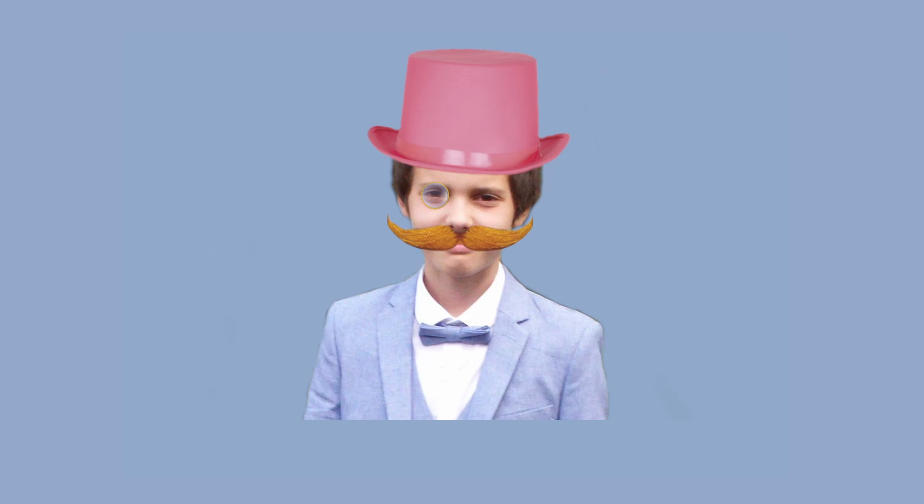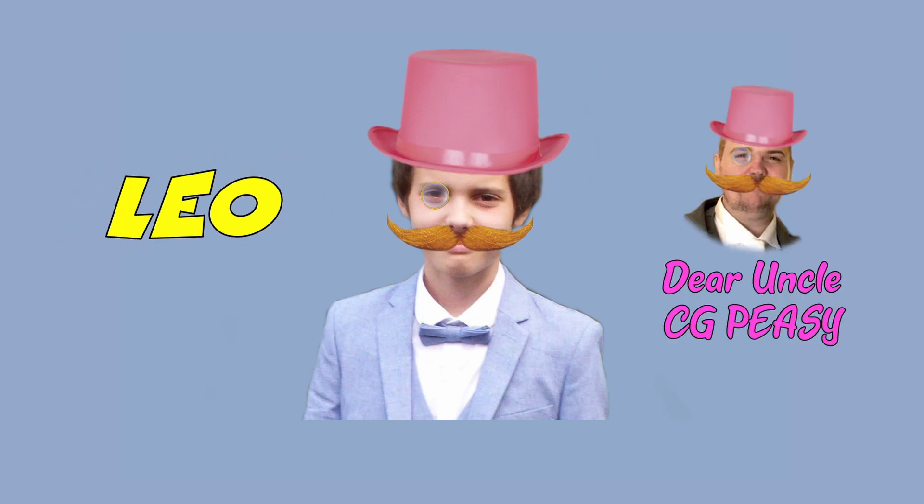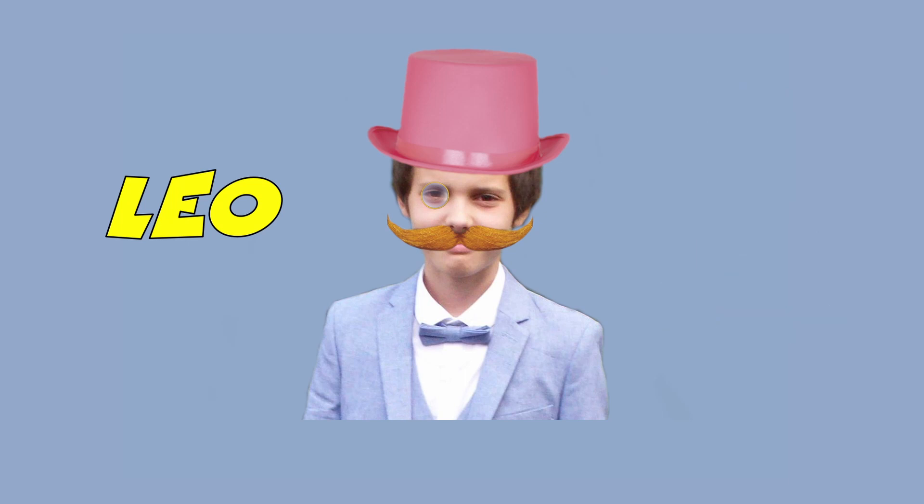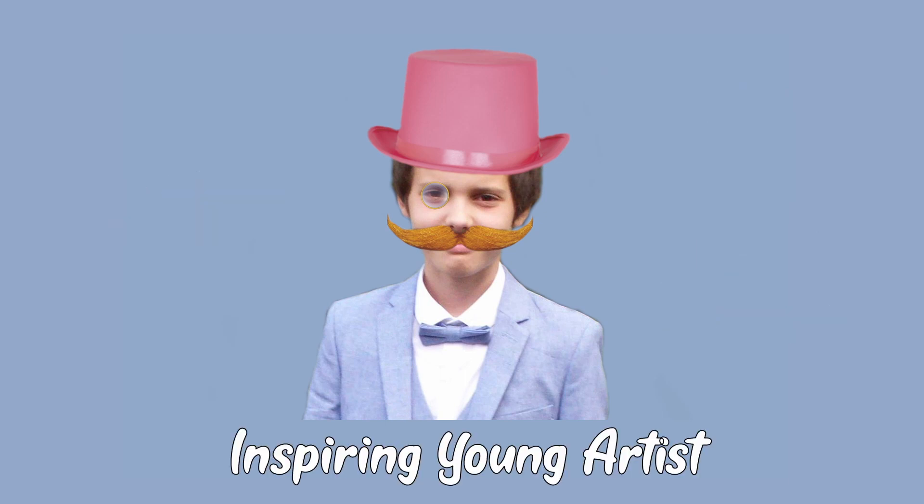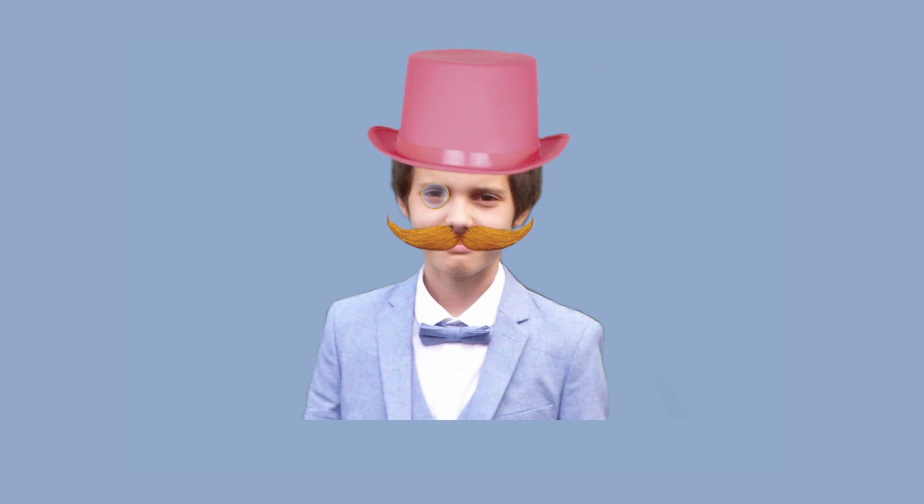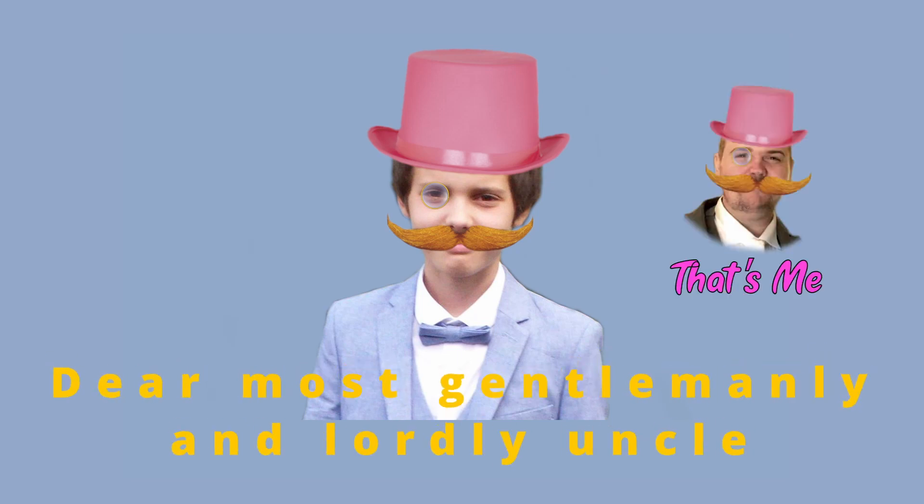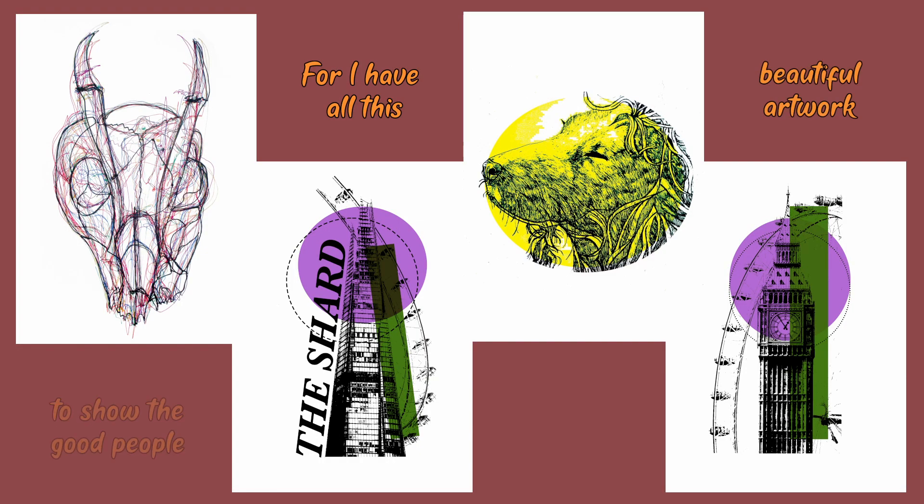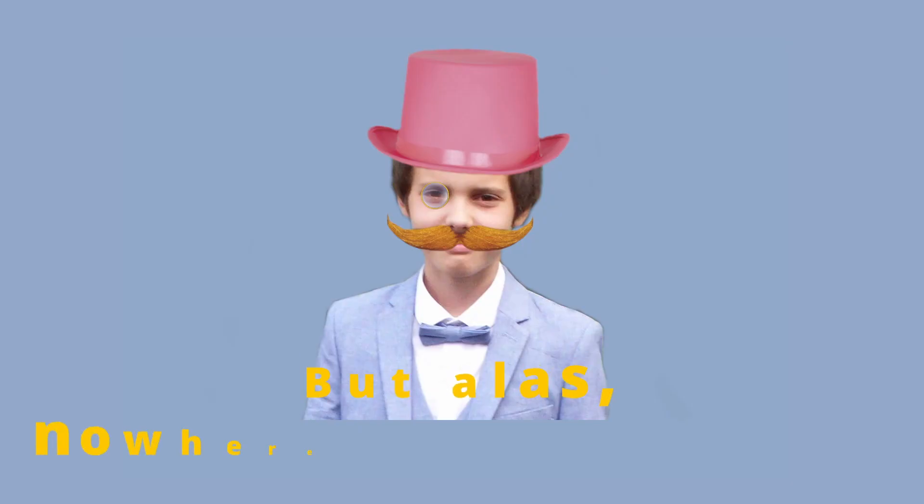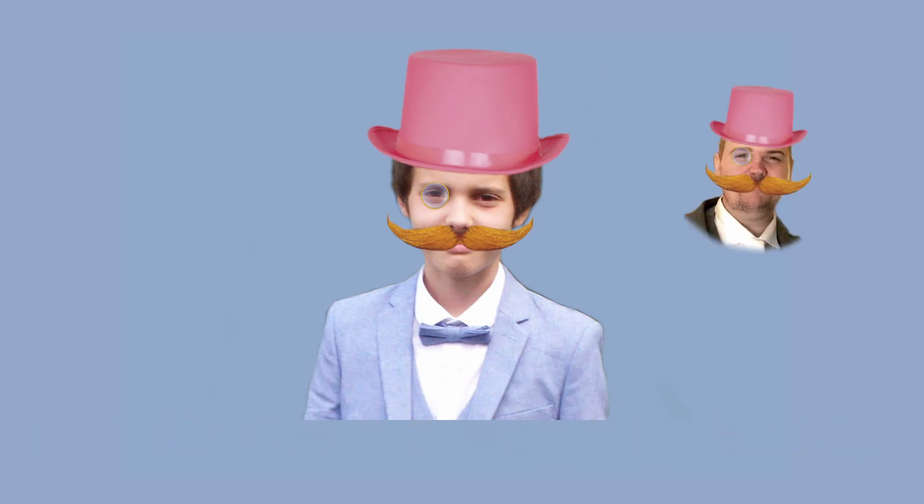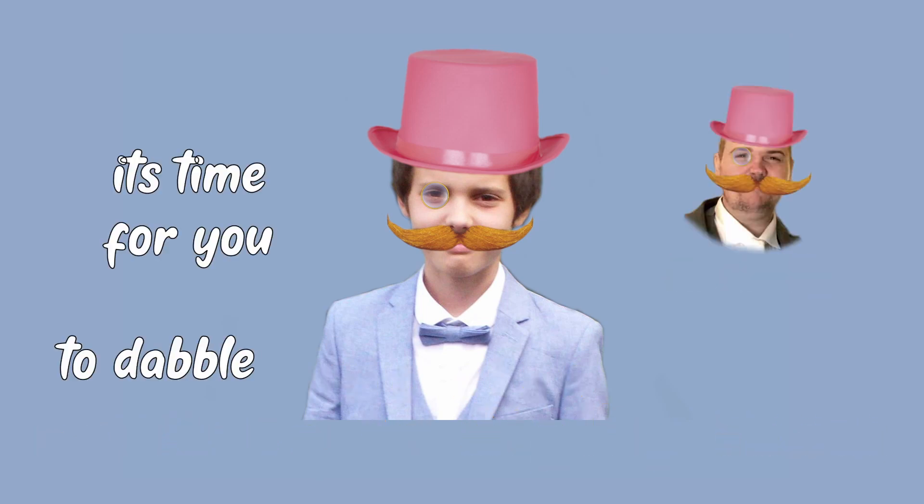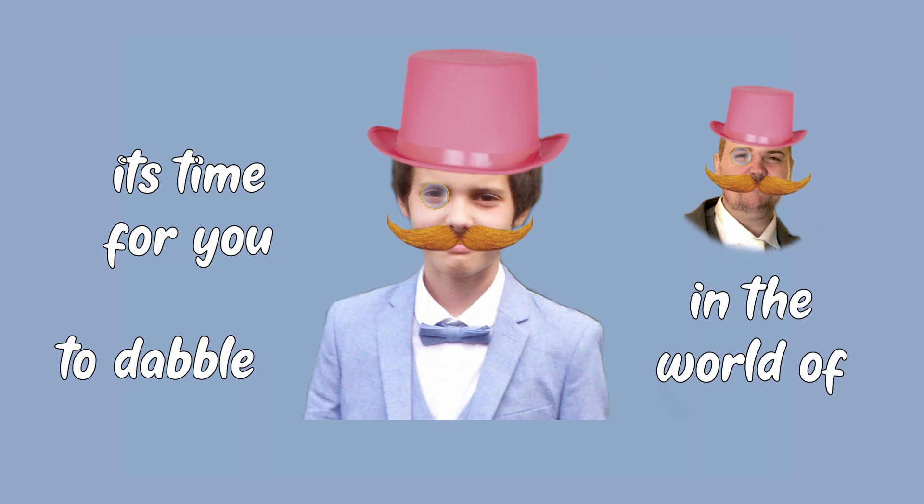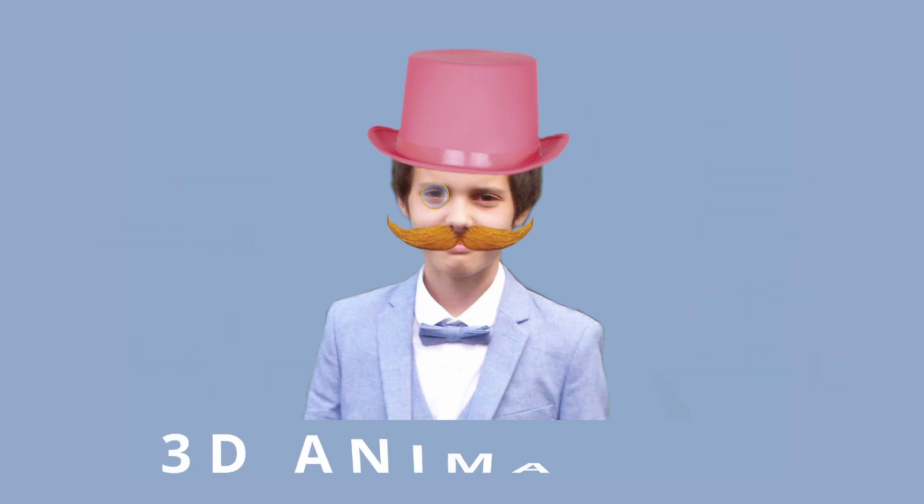This suave looking young lad's name is Leo, and I must say he bears a striking resemblance to his dear uncle CG Peasy. Leo is now in university and is becoming an inspiring young artist. So one fine day he came to me and said, Dear most gentlemanly and lordly uncle, I seem to be at a quandary, for I have all this beautiful artwork to show the good people of St Edmundsbury, but alas, nowhere to display them. Well I said, You're in luck my young lad. It's time for you to dabble in the world of 3D animation.